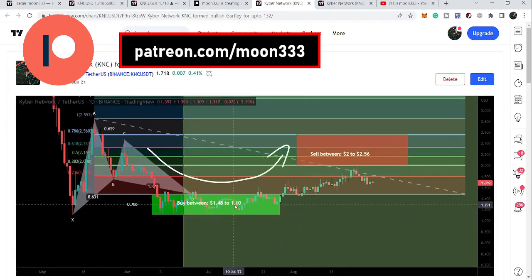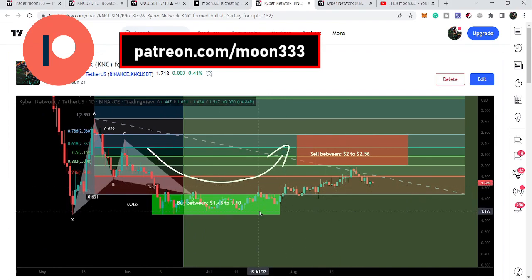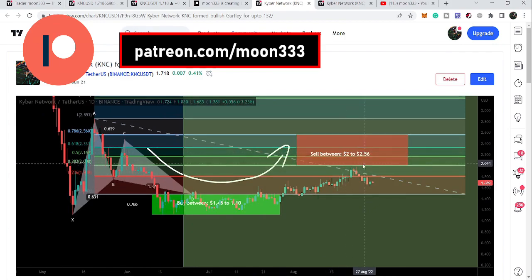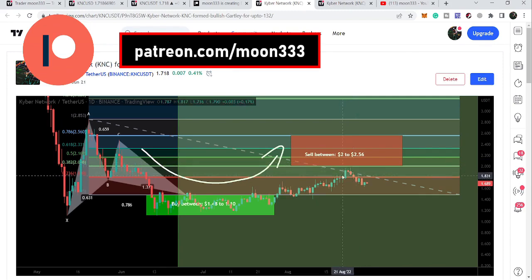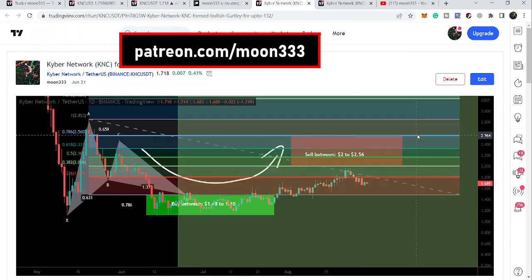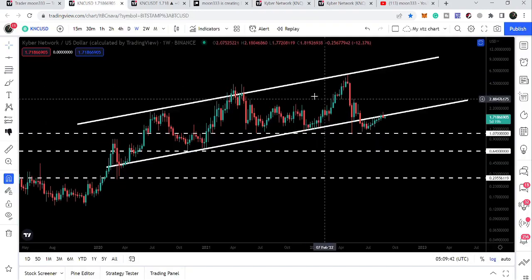It is gradually moving up because here it has formed an up channel and is moving inside that up channel to the upside. So far it has reached very close to the sell target but could not hit it yet. I'm expecting that soon it will hit the sell target and can even move beyond those sell targets as well.